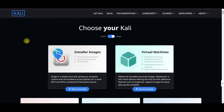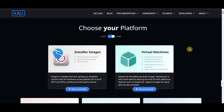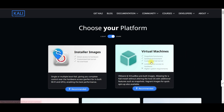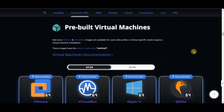Here we have a download section — just click on it. Now you need to choose your platform that you will use to install Kali Linux. For us, we will use VMware, which is a virtual machine, so what we need to do is just click on 'Virtual Machine'.